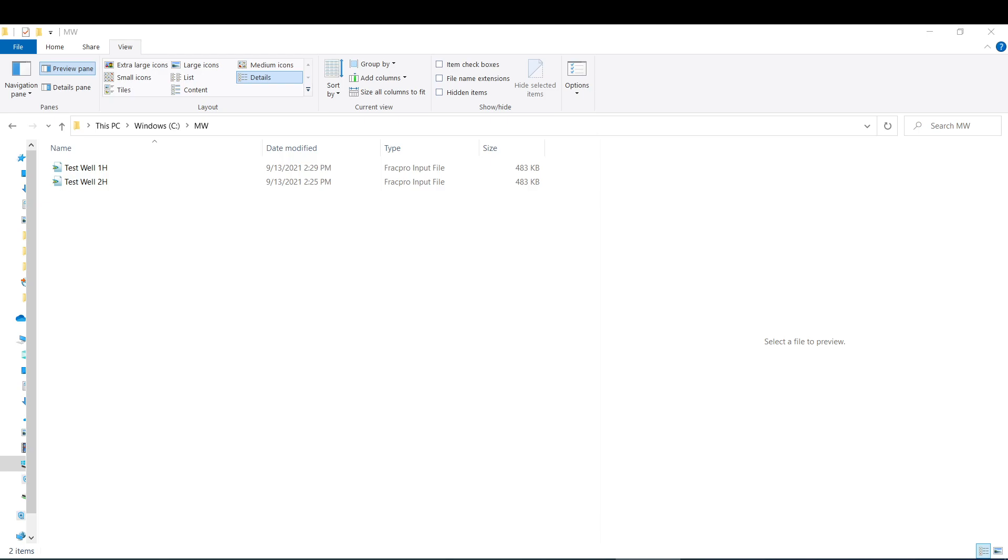Alright everybody, my name is Anthony Salvatore. I work at FracPro and today I'm going to show you how to create a multiple wellbore file for use with zipper operations.